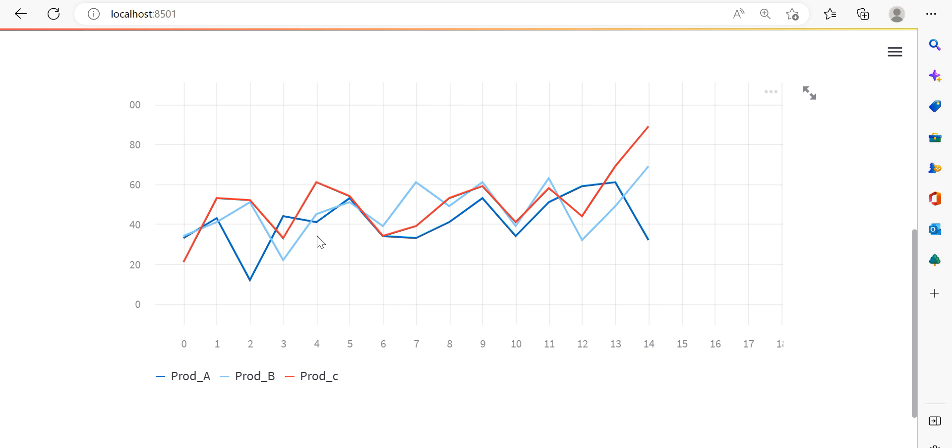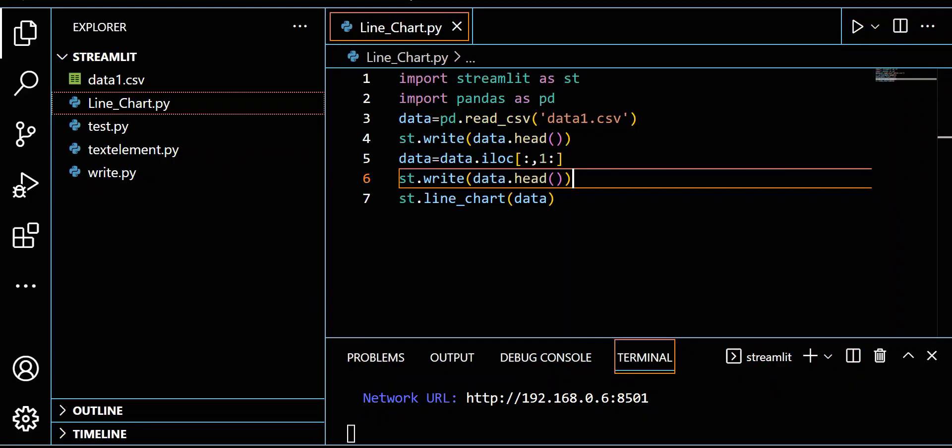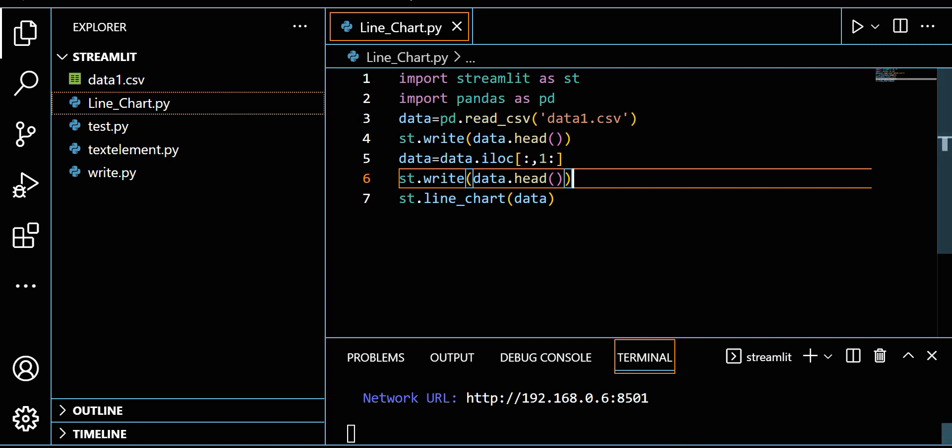All these graphs are really important. In future classes we will see different graphs and how to use them in industry, because they are very important if you're making a dashboard. I believe you guys are able to understand this. Thank you so much. In the next section we will do more things.